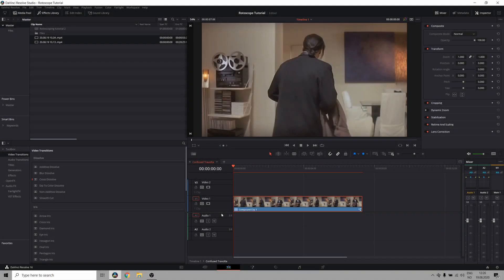What's up everyone, my name is Samzot and in this video I'm gonna show you how to do rotoscoping in DaVinci Resolve, or how to isolate your subject from the background.